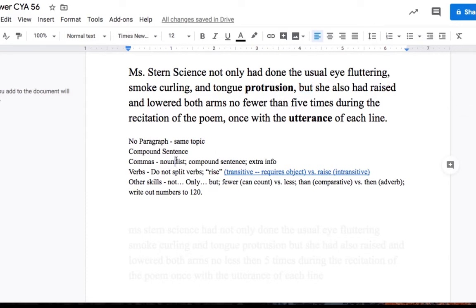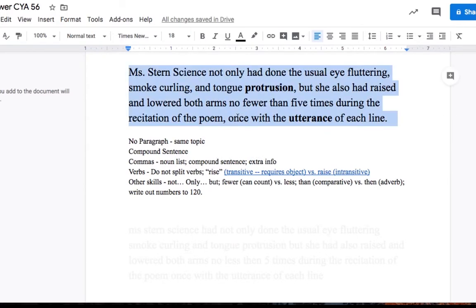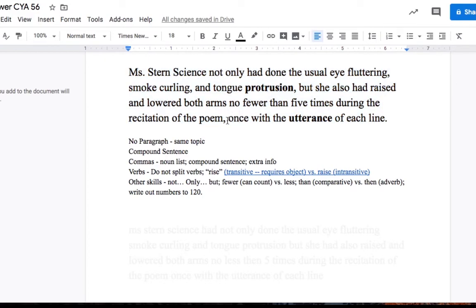There's a noun list going on here, so we're going to separate every noun with a comma. Once again, I said it's a compound sentence. The extra info comes at the end, once with the utterance of each line. So that's your extra info.